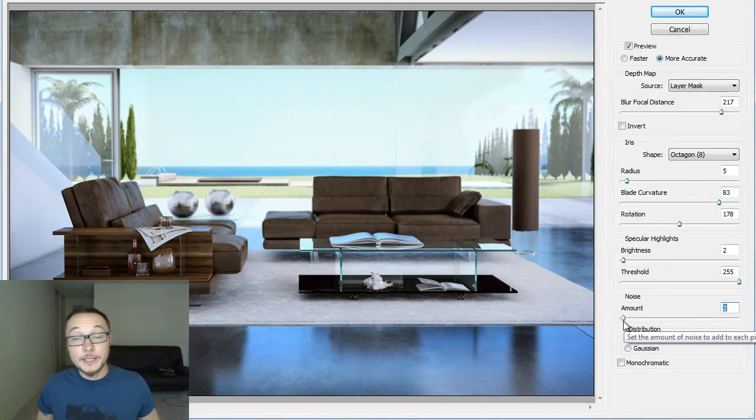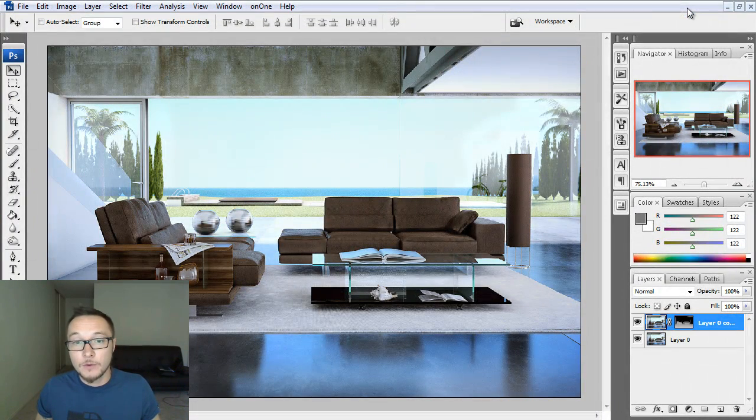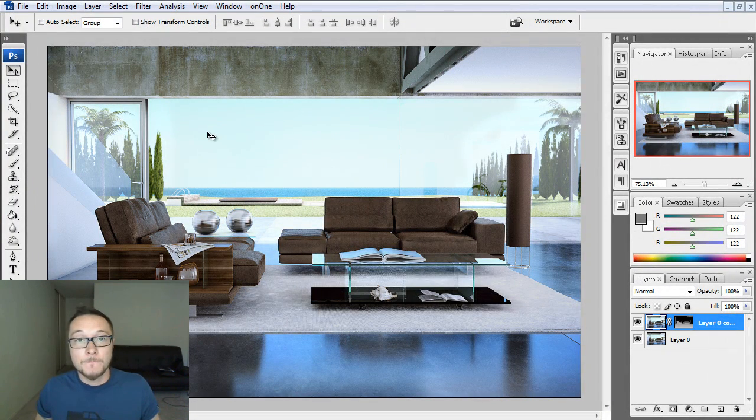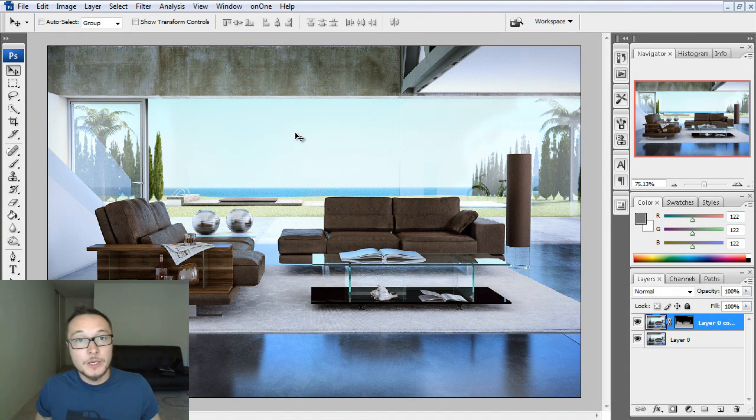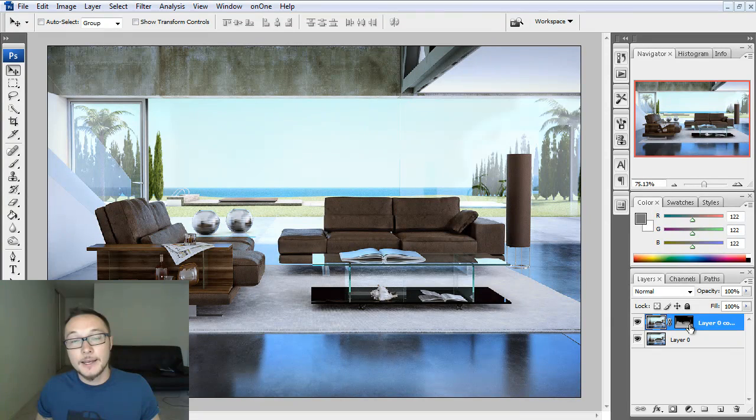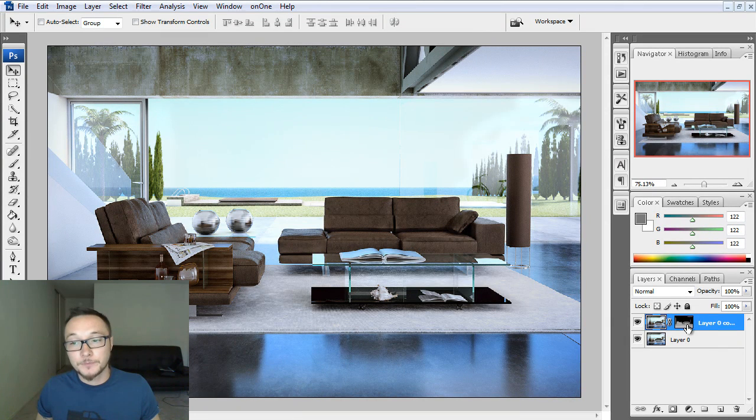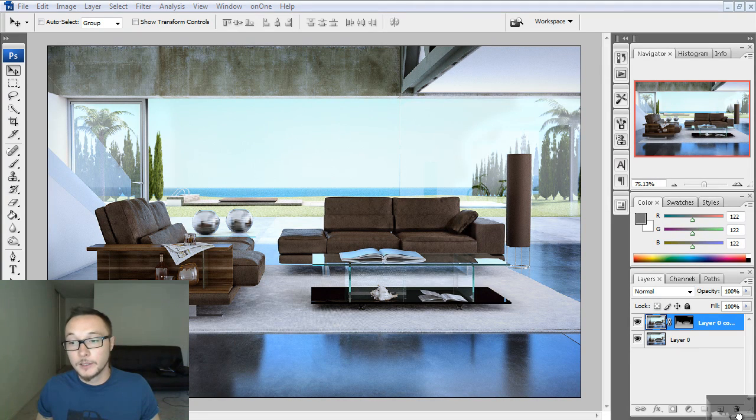So, this is basically it. Press OK and let's go to Photoshop to see how it works here. As you see here, we do not see any change. This is because we got this layer mask applied to our layer. In order to see something, we need to delete it.